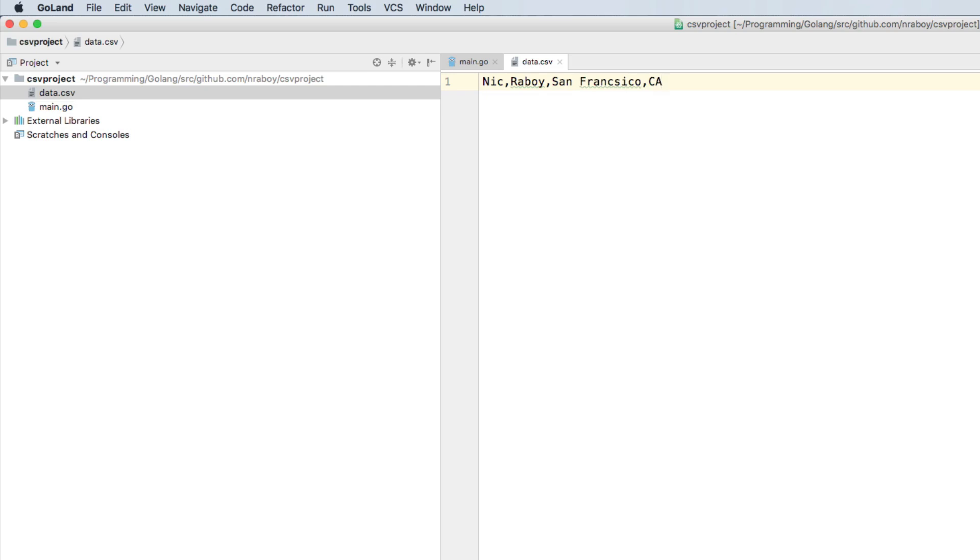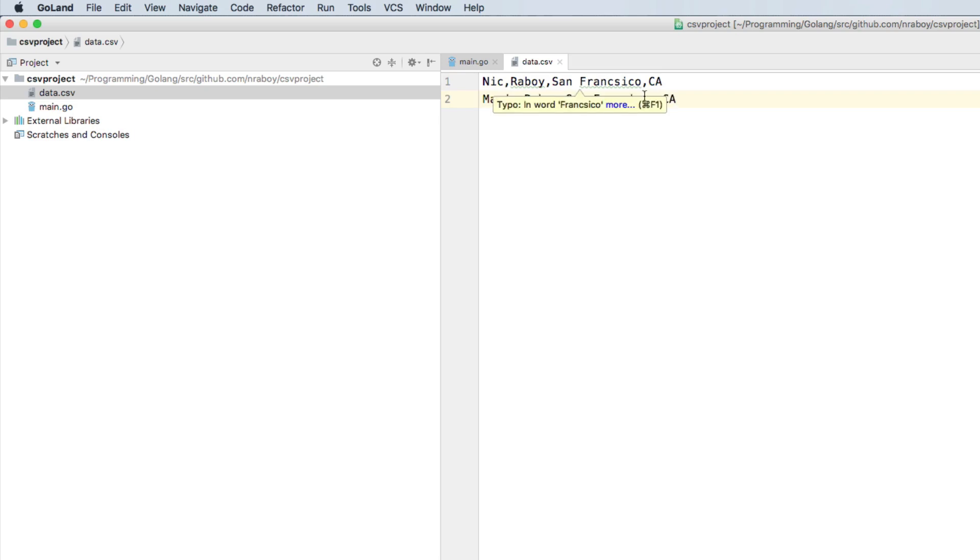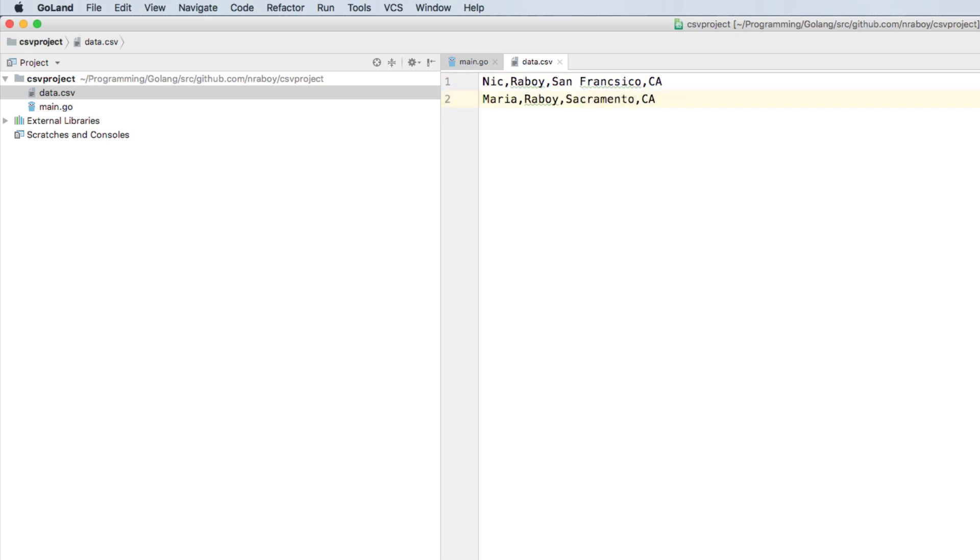So we're going to have four different columns for the CSV file. I'm going to add one more. I'm just going to say Maria, Reboi. We're also going to say San Francisco. And we're going to say that's in California as well. Well, you know what, let's just change it up. Instead of San Francisco, let's go ahead and say Sacramento. I'm going to say save. So just two lines is fine for this example.